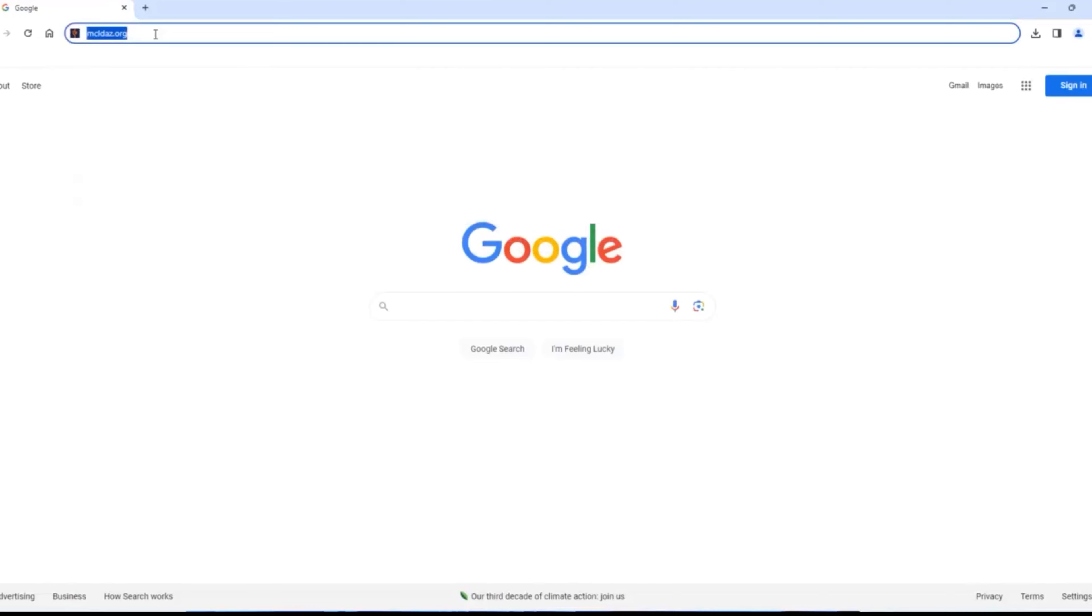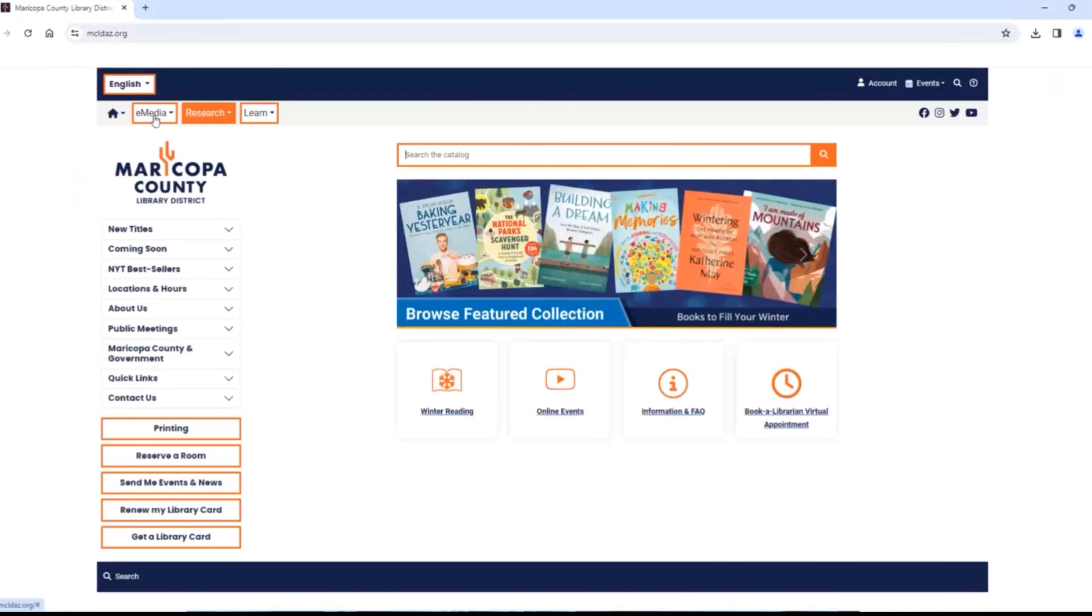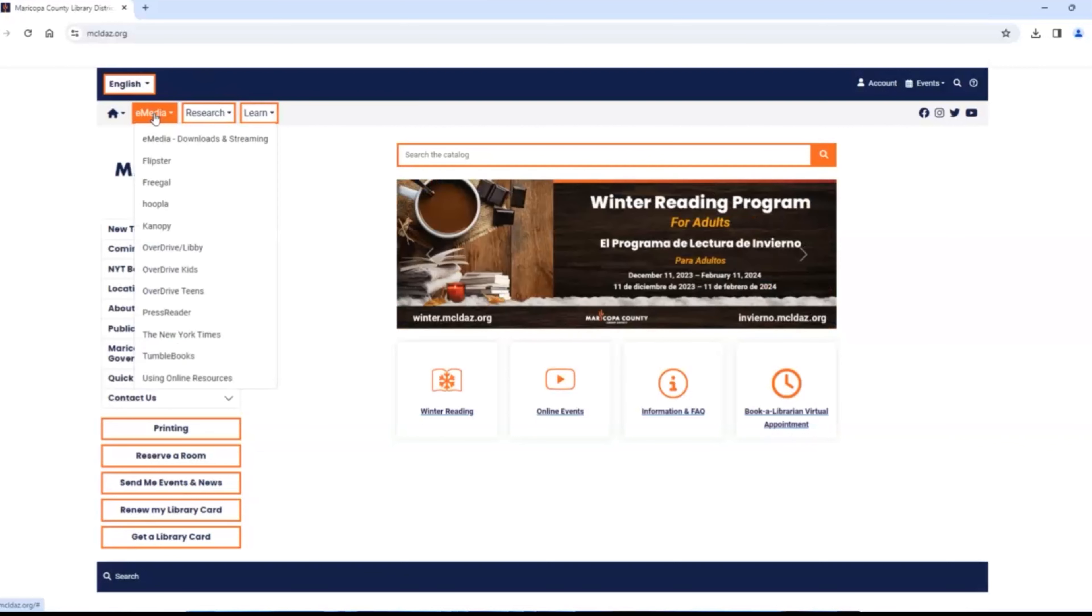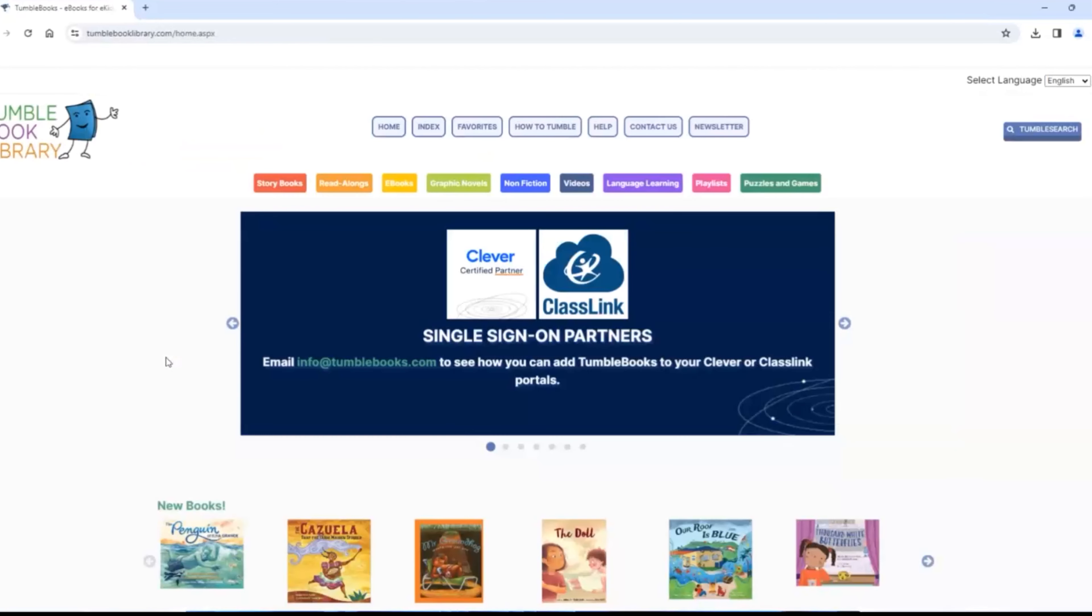First, we go to our website, mcldaz.org. Then find these buttons up here on the left side and click e-media to get the drop-down menu. TumbleBooks is near the bottom. Click on it to go right to their page. There is no need to log in.